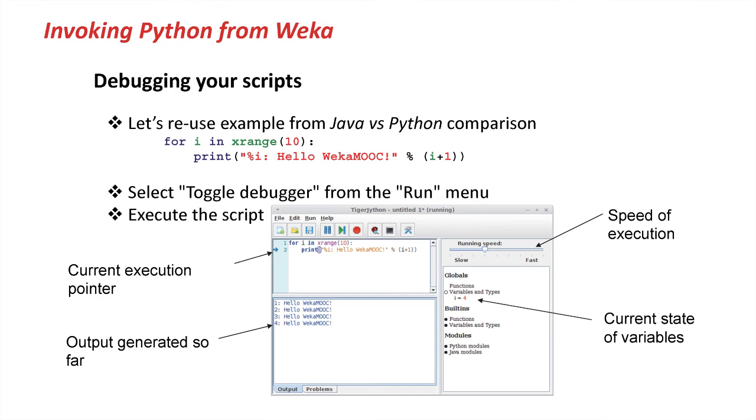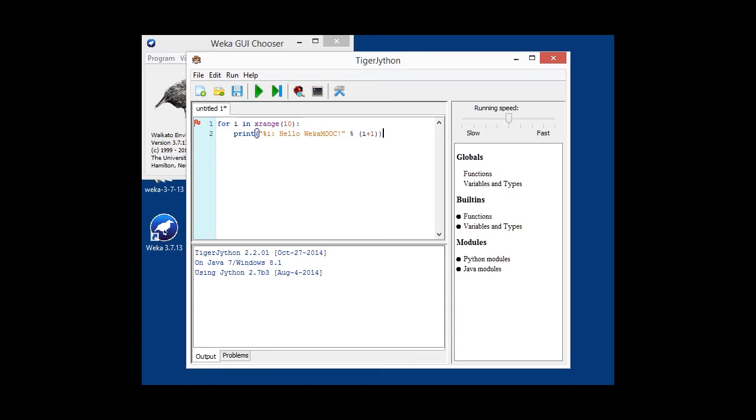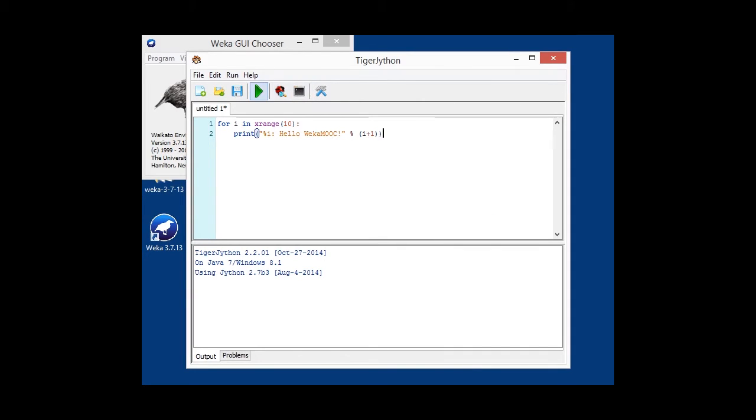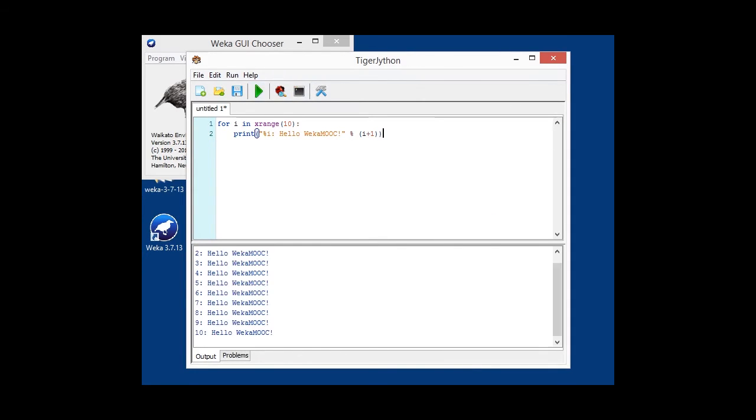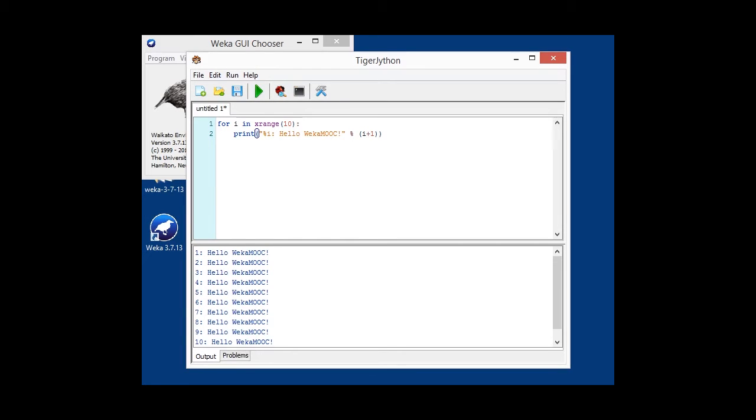So let's just revisit our really simple example that we had previously, where we were just outputting our hello world, more or less. So when we run this, not debug mode for the time being, I'm just going to run that, we'll see there's an output from 1 to 10 hello weka mooc.